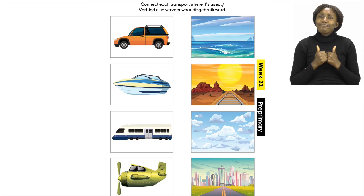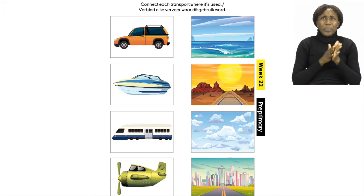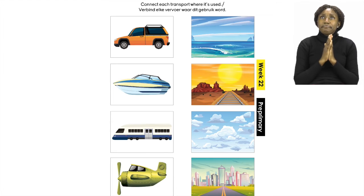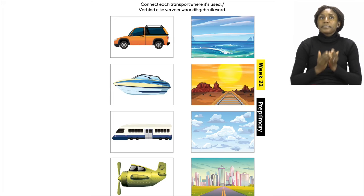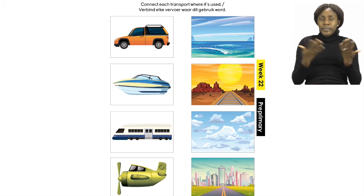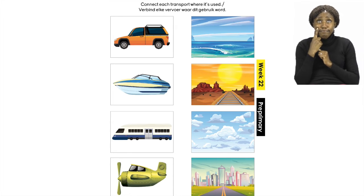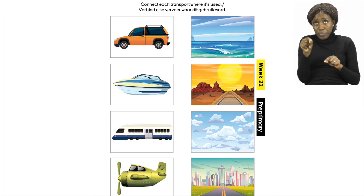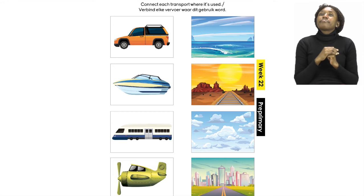Can you imagine how much fun it will be flying through the clouds? Now go back and have a look at the car and the boat. As soon as you find the pictures that you can connect with your car and your boat, you can draw a line to connect your items.